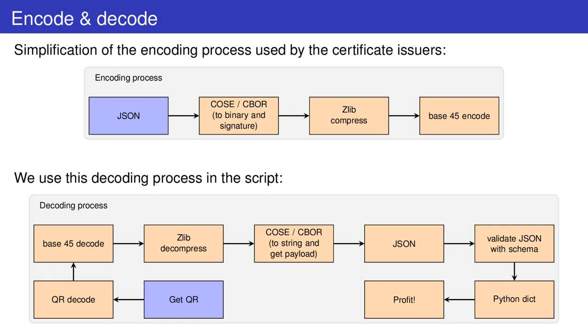Four, validate the extracted JSON through the schema. This is an optional step, but it's useful to check for errors. Five, dump the JSON to a Python dict. And finally six, profit by using this data as you please.